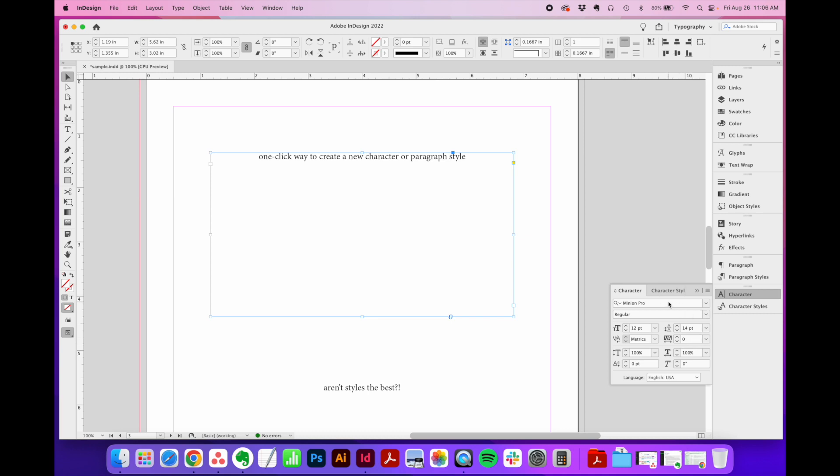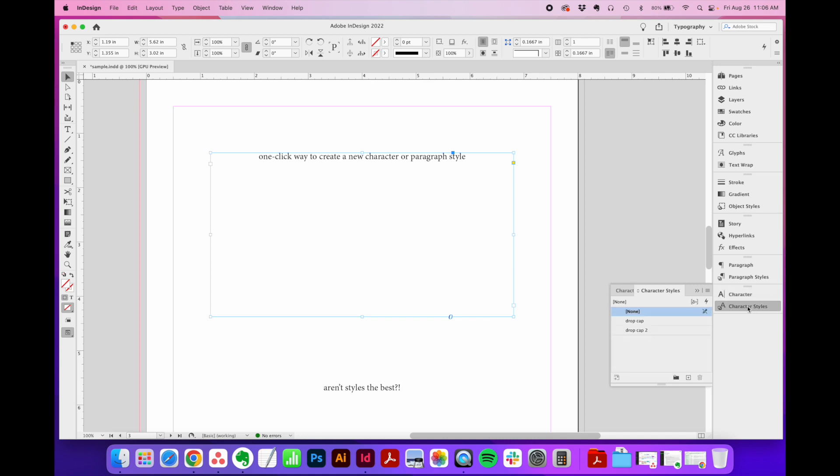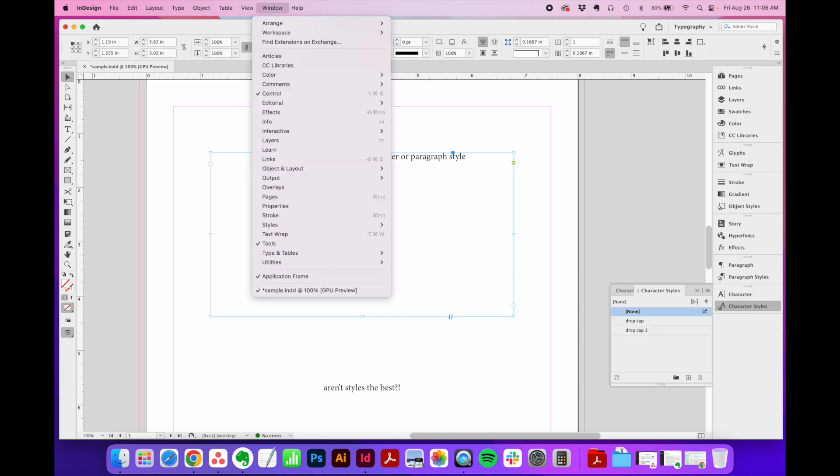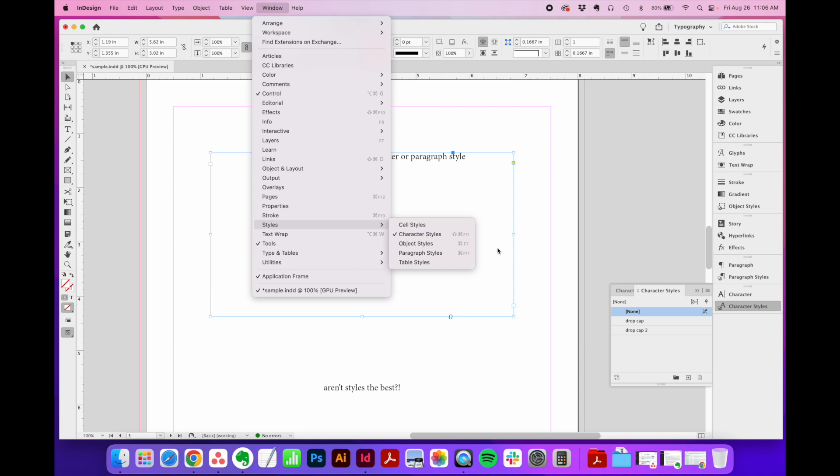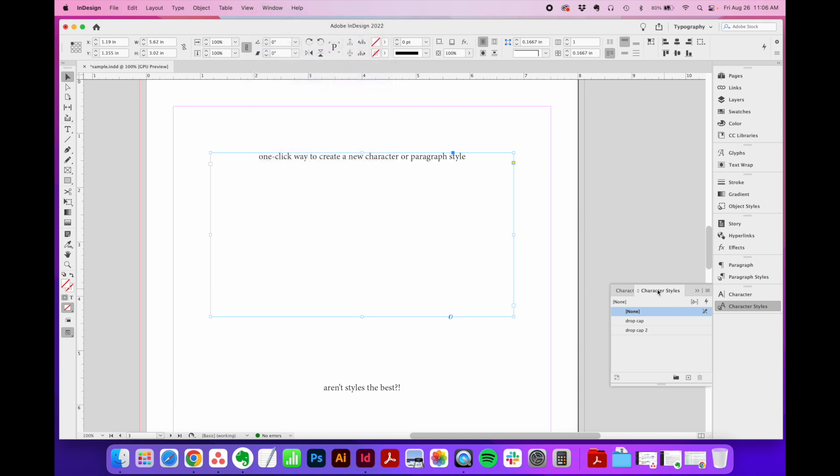you just save it all under character styles. If you're not seeing that window, you can go to window, styles, character styles. It saves them all here for you in a nice little list. You can have as many as you want. Whenever you want to reuse that style, you just click once, and it will apply it to your text.